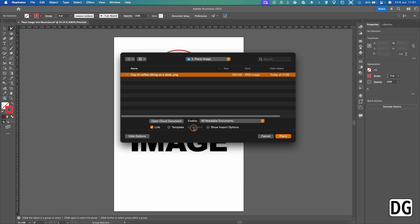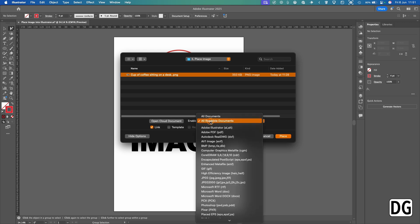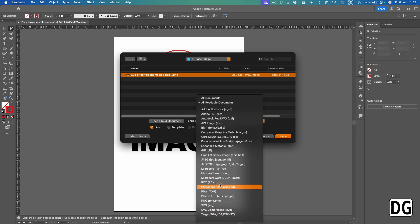And then Show Import Options, you've got some options here. Also, you'll see you've got Enable All Readable Documents, so that will list every document that Illustrator can read, or you can select specific ones.